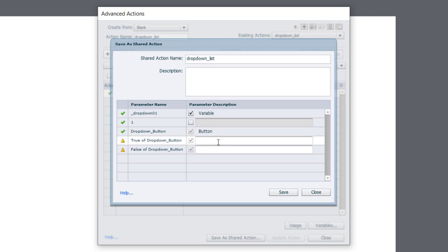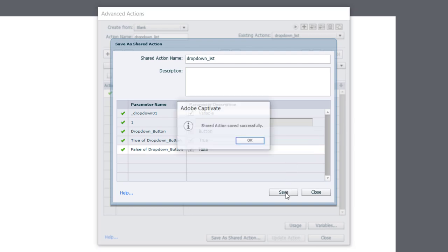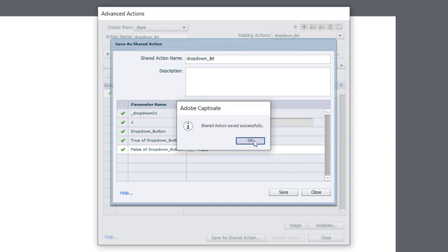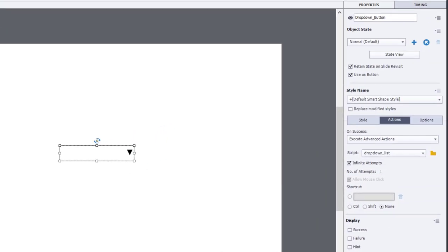And we'll call this True. And we'll call this False. Whatever description helps you remember what these items are. So I'm going to go ahead and save that. Click OK. And we can close the advanced action window now.